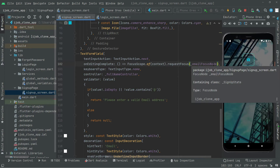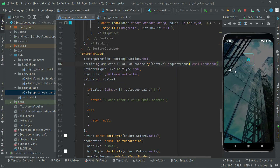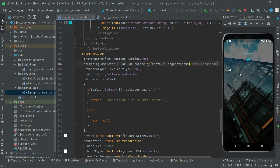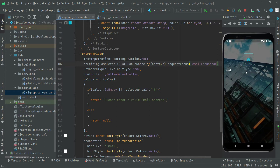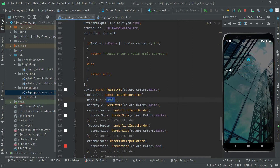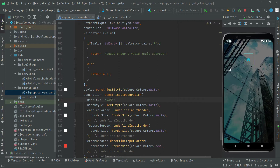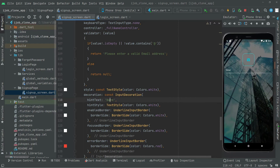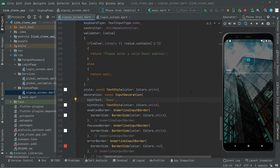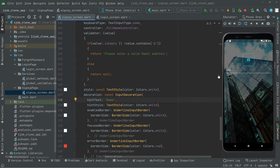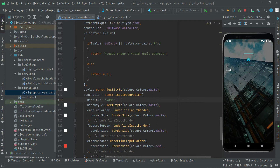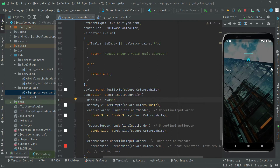The text form field is for the name. In the decoration we need to change the label from email to name, since we copied from the login screen where it was for email. Press Ctrl+S and you'll see the name label appear — there we go with the name.